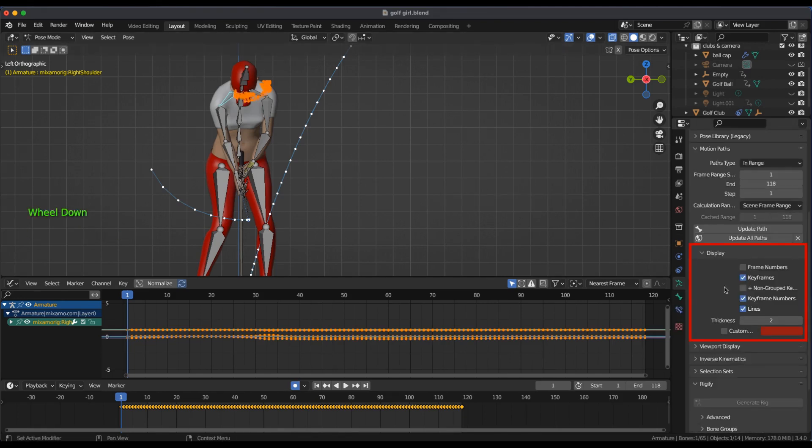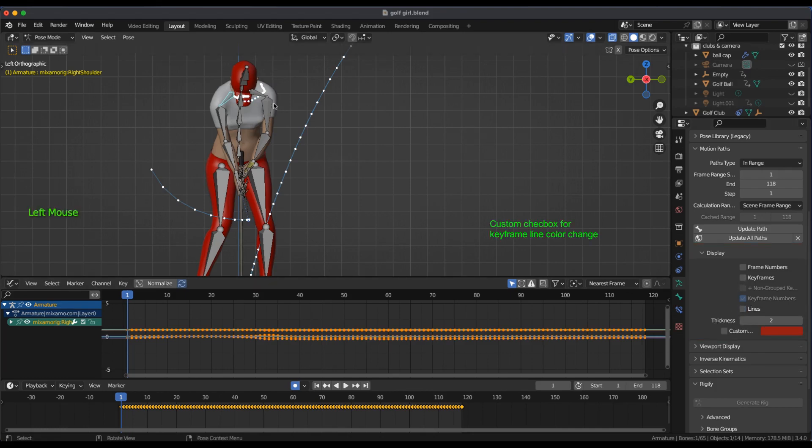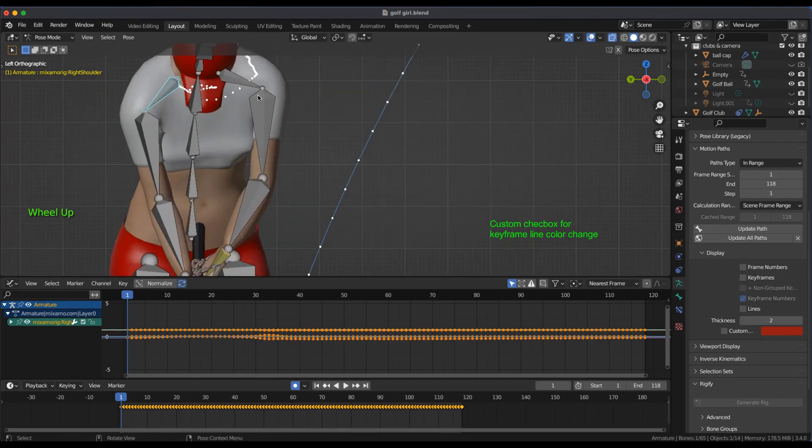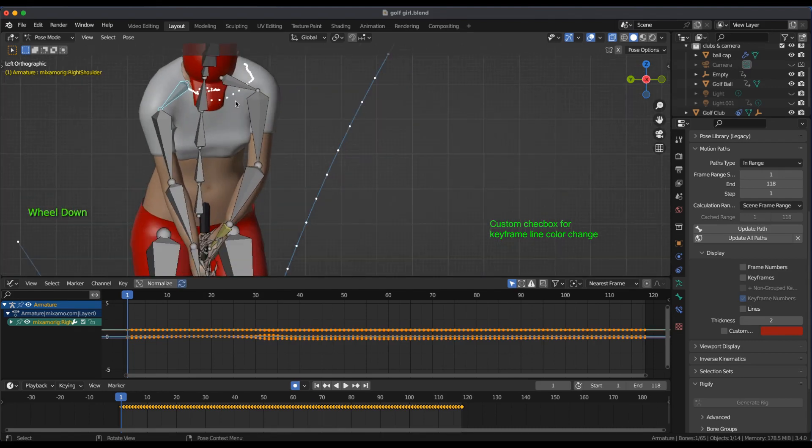In the Motion Paths display panel I deselect keyframes, keyframe numbers and lines due to the small space the shoulder bone moves in.